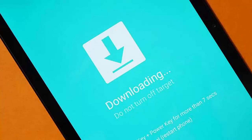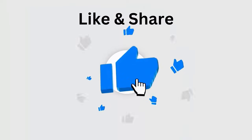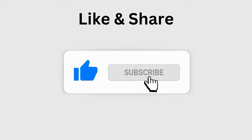Are you stuck on the 'Downloading, Do Not Turn Off Target' error message on your Android phone? If yes, don't worry, as this video guide will help you fix the issue. But before going to the fixes, don't forget to like, subscribe, and click the bell icon to get the latest notifications.